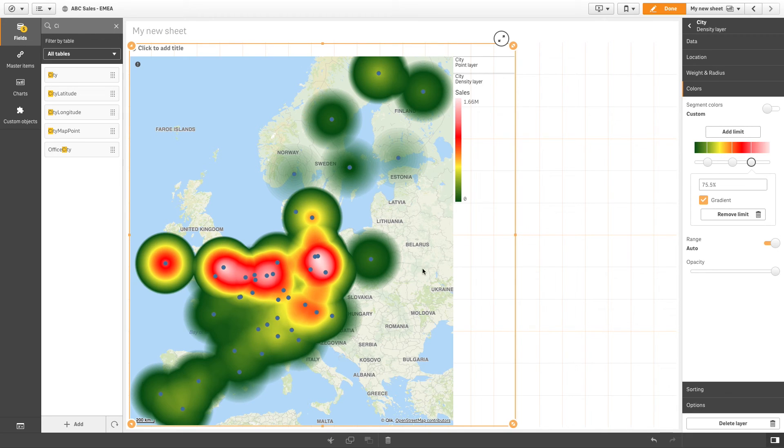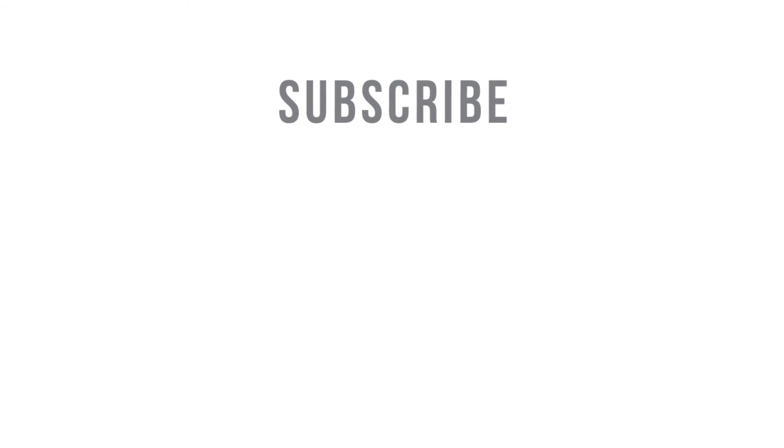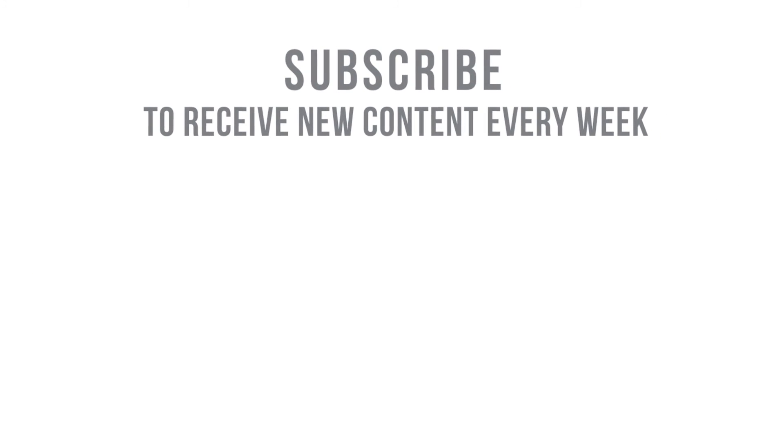And that concludes this video. Thank you for watching. We'll see you next time.